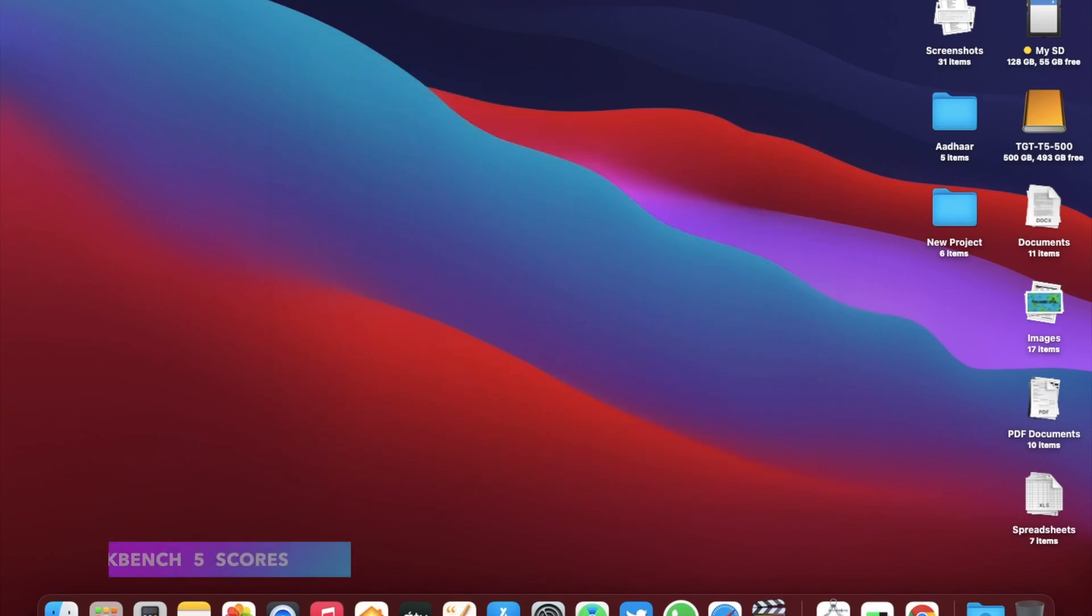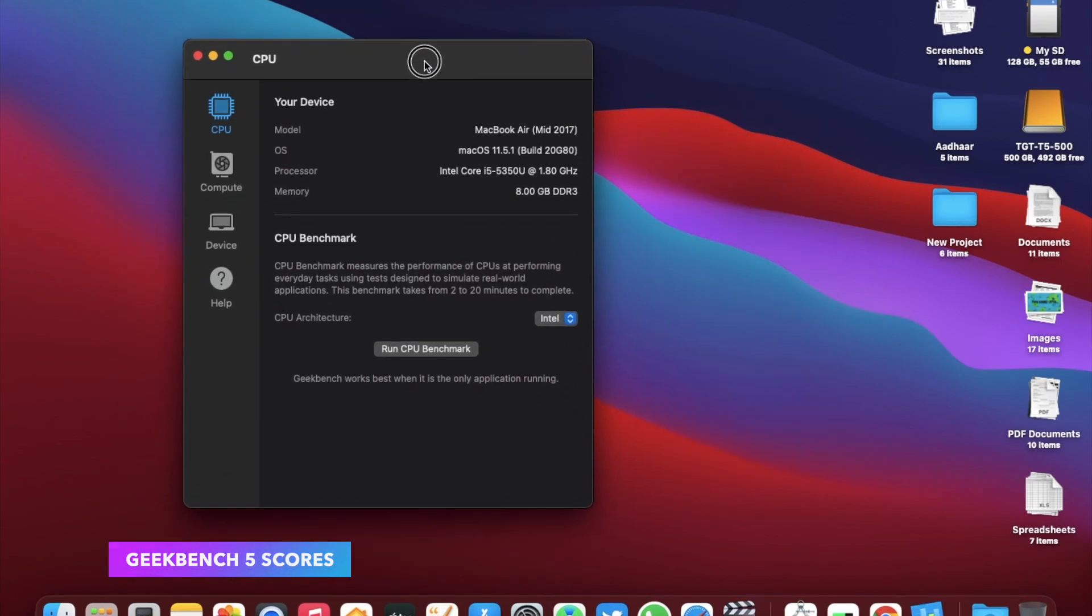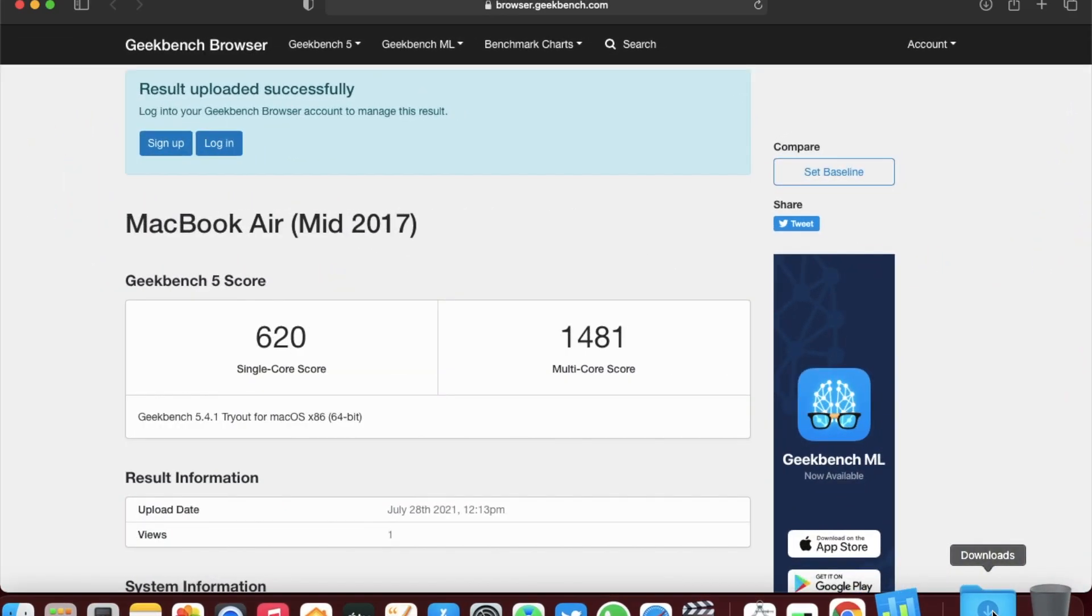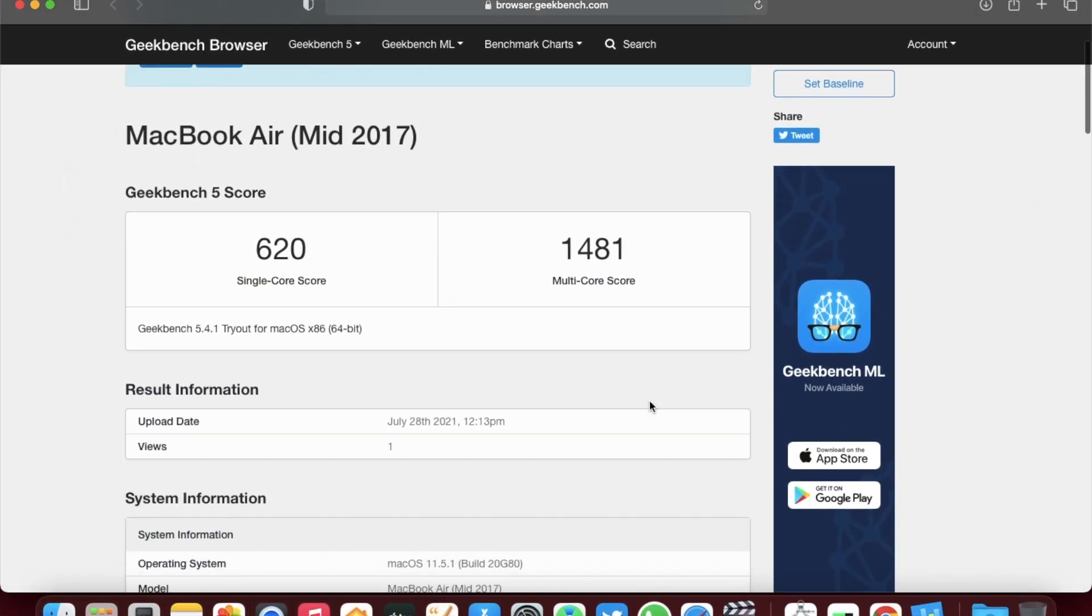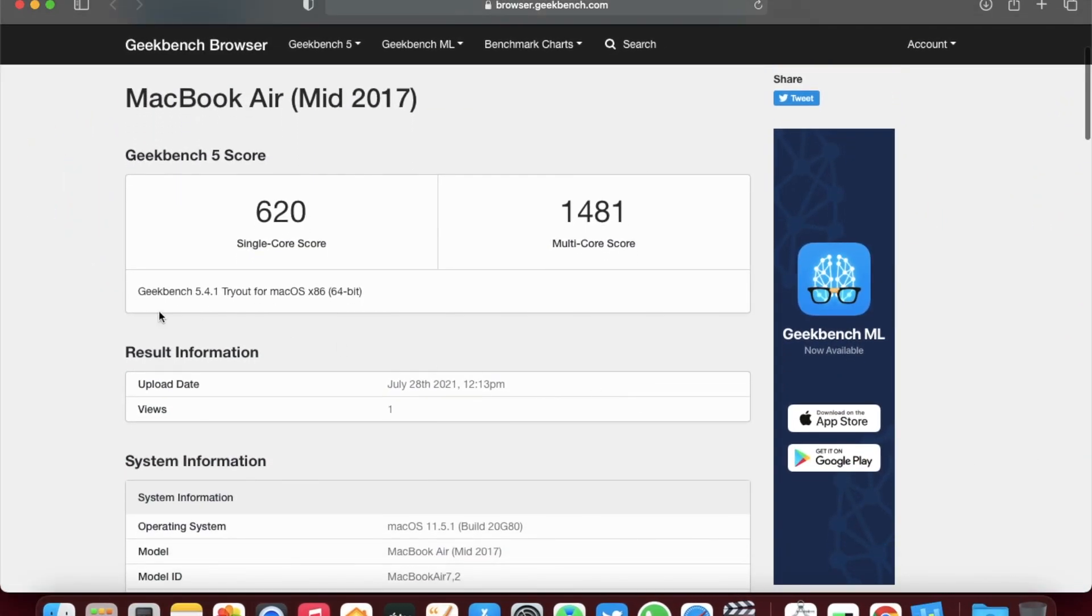Now for the benchmark scores, let's run the Geekbench 5 here. And the scores for the macOS Big Sur 11.5.1 are 620 for the single core and 1481 for the multi-core, which is already better than the macOS 11.5.